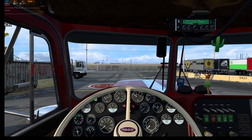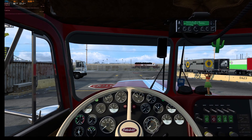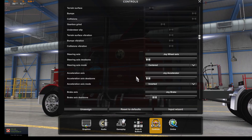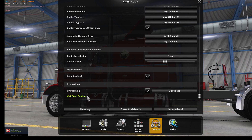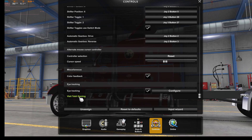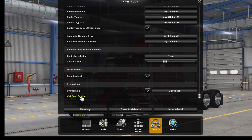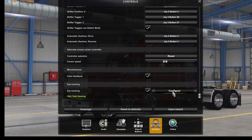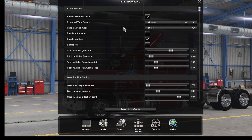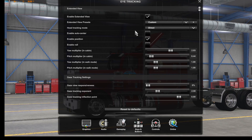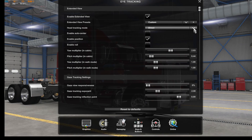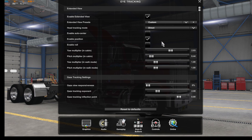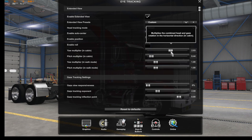I'll show you the settings in the game. It's under Options, into the steering wheel section, scroll down. Eye tracking is enabled, it knows it's a Tobii, and you can go to Tobii there for calibration — if you've got your thing calibrated you're good. Under Configure: Extended View Presets is Custom, Head Tracking Mode is Direct. You don't want Indirect or Dynamic — forget it.